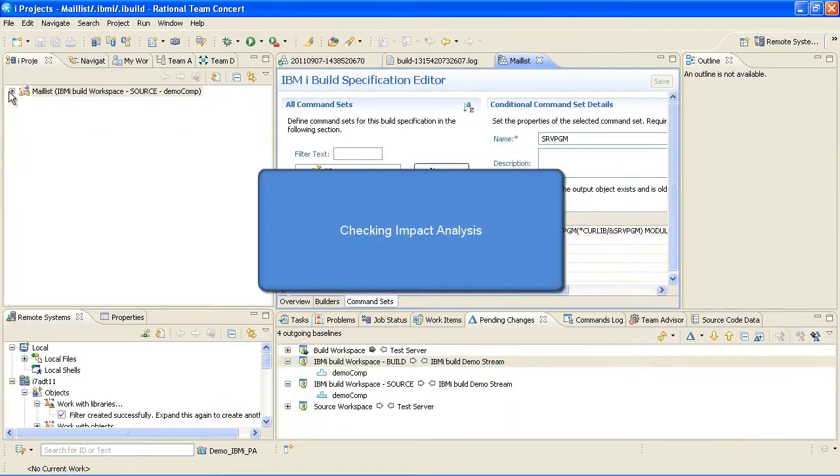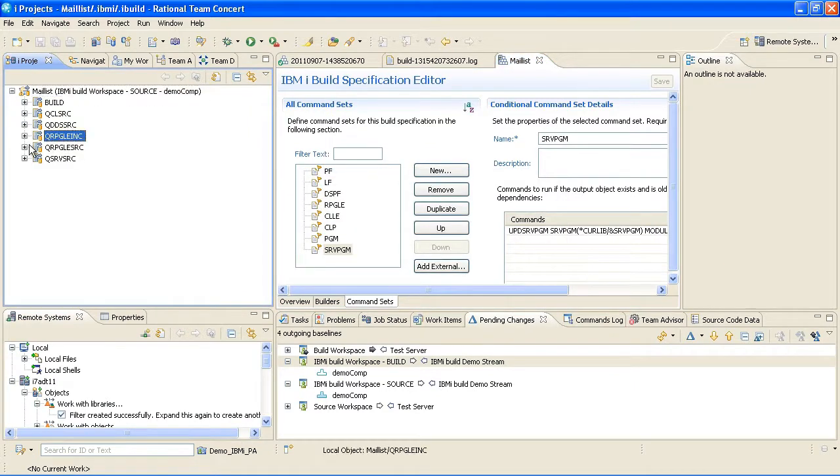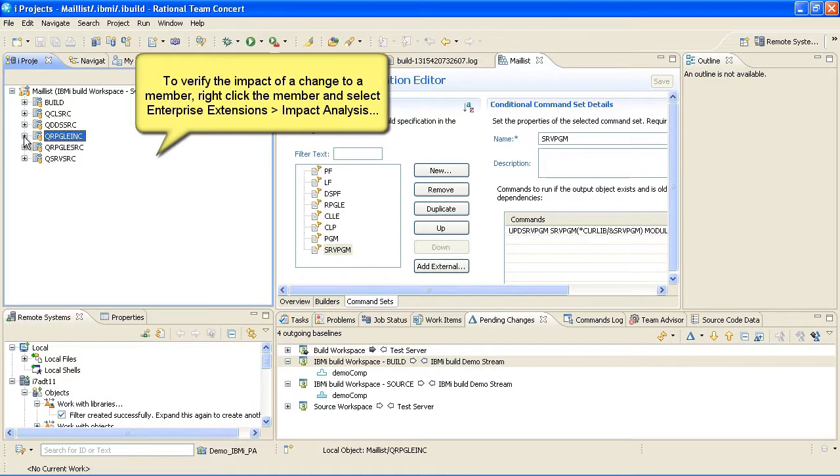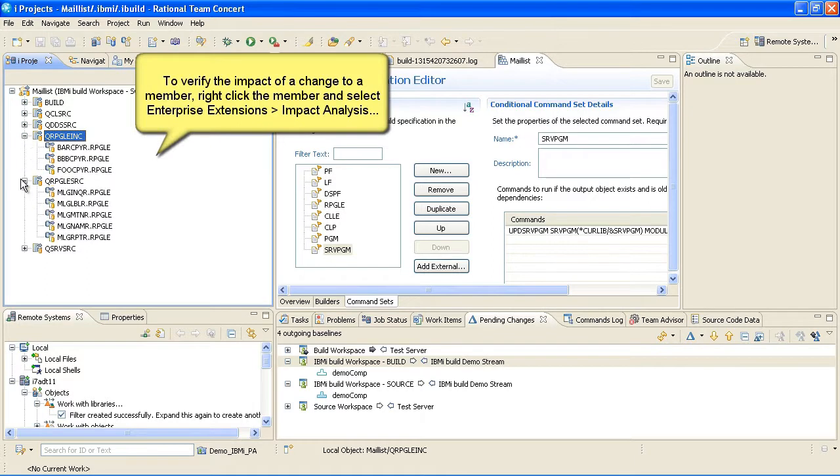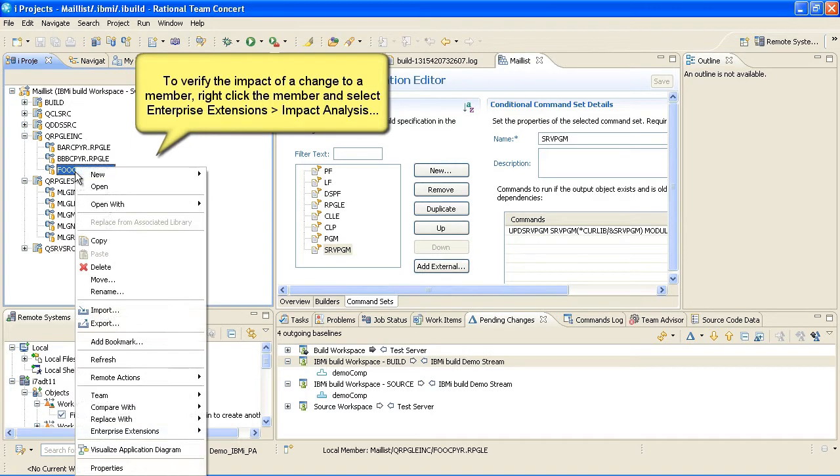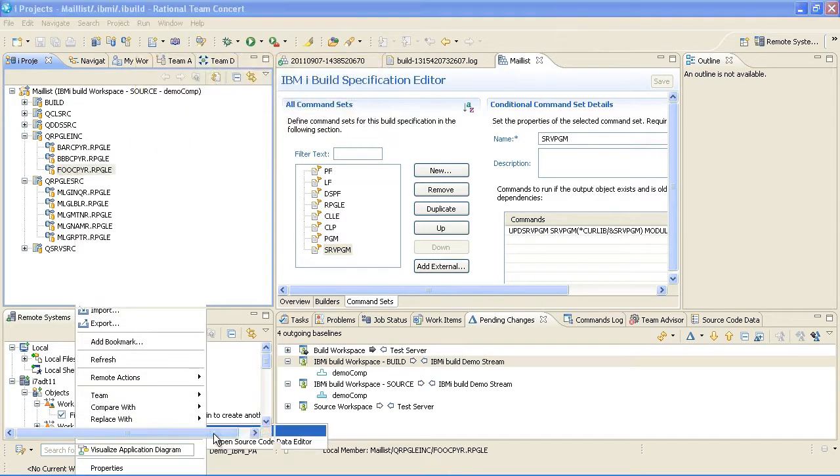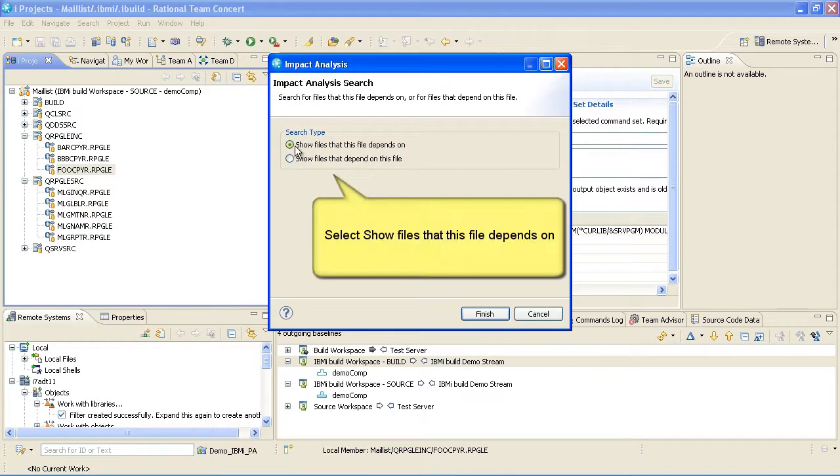Next we'll explain the process for checking impact analysis. To verify the impact of a change to a member, right-click the member and select Enterprise Extensions Impact Analysis. Select Show Files that this file depends on.